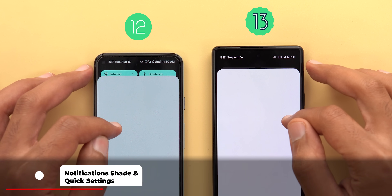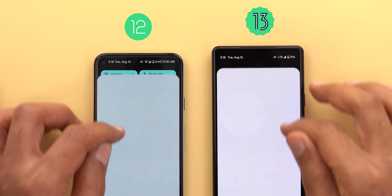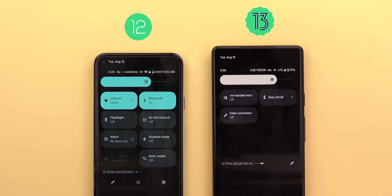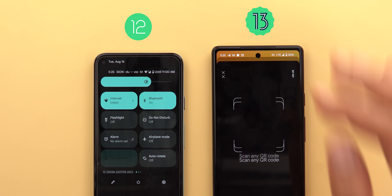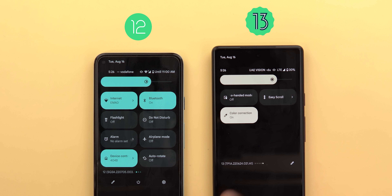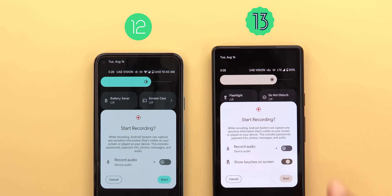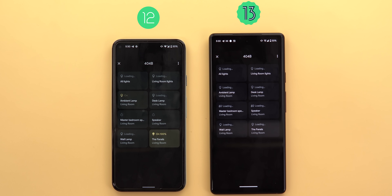In the notification shade and quick settings, the expand animation is totally different when you swipe down. Android 13 has more quick settings options: a toggle for one-handed mode, a QR code scanner tile, and a color correction tile. The screen record now offers a 'show touches on screen' option, which wasn't available in 12L. The device control style has been renamed to 'Home' and uses the new home app icon.